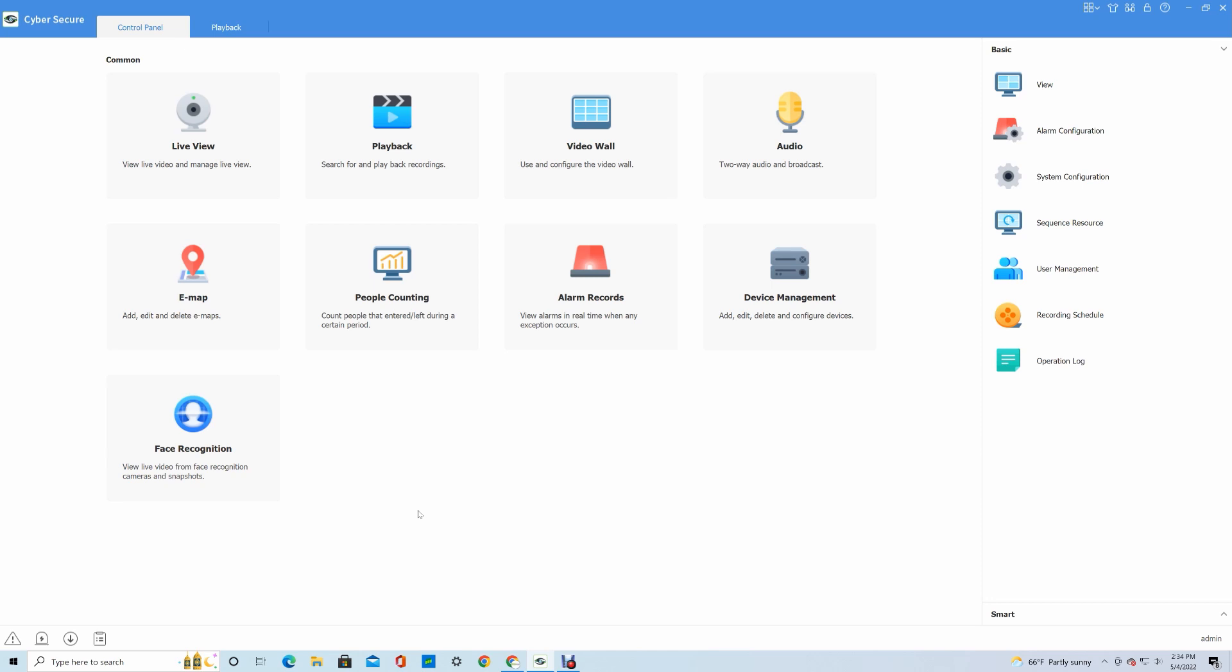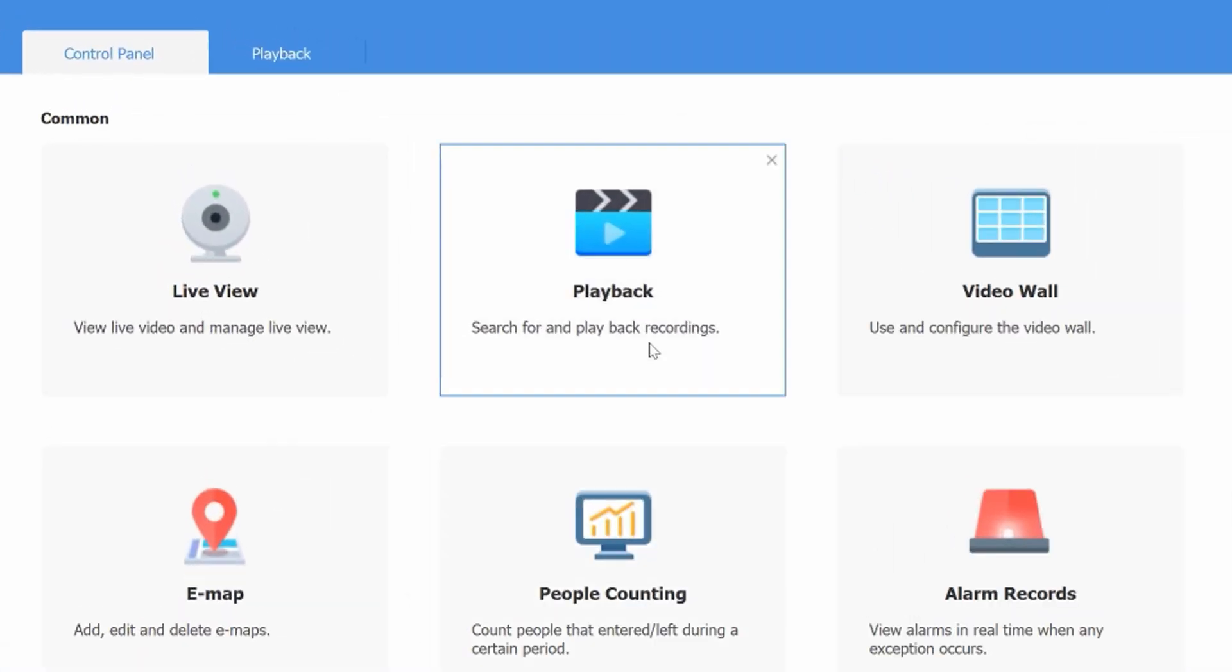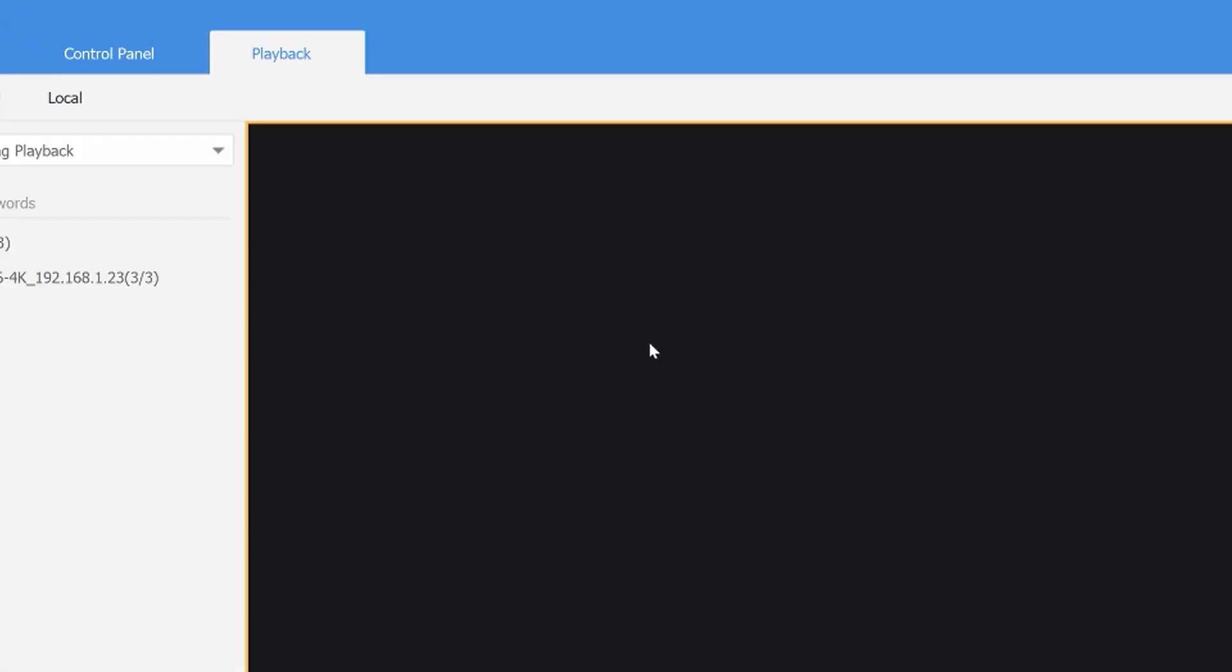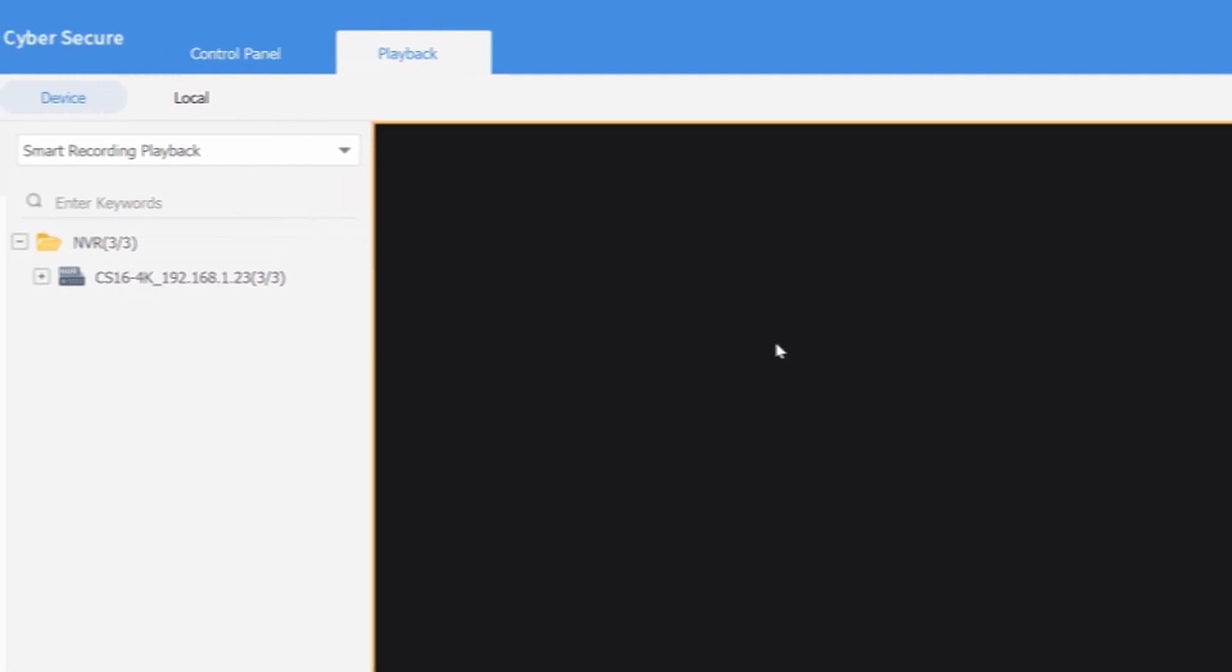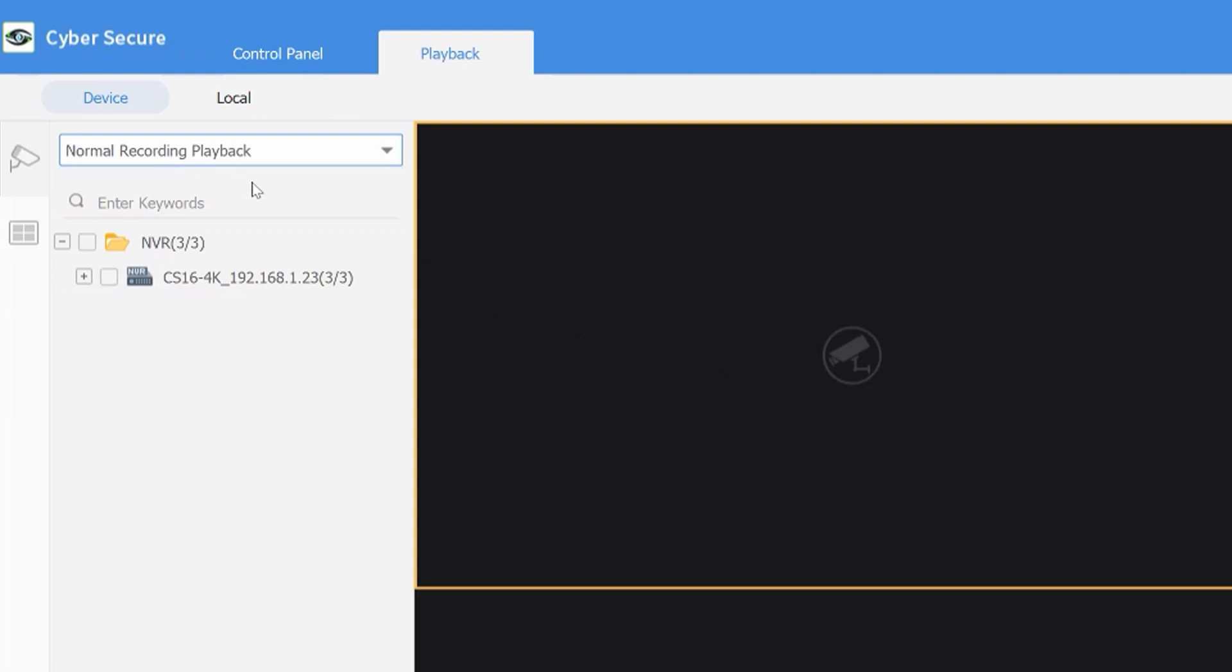The management software also has a smart search function to make it easier to target the search to a specific area. In order to use that smart search function, you just need to go to playback here from the control panel, and then we want to select smart recording playback from the list here at the top.